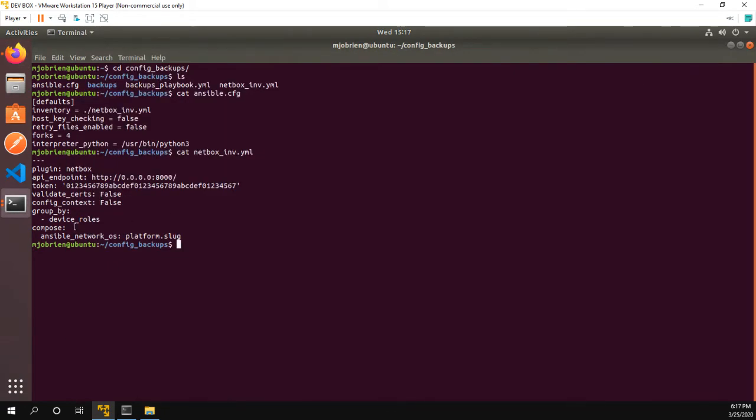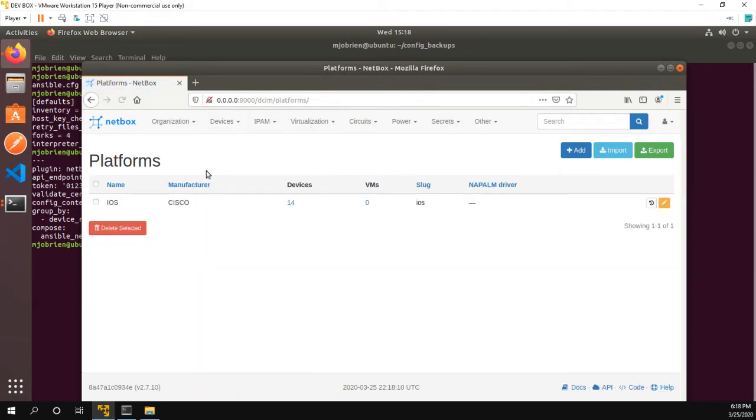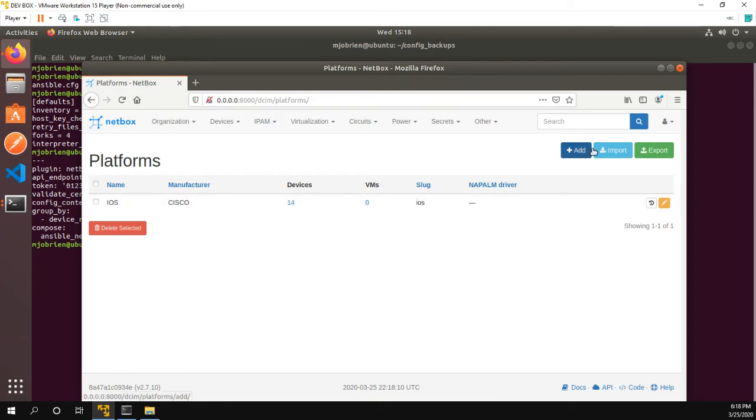The other thing it does is uses compose to create the Ansible network OS variable from the platform.slug. And again, that's something that comes from NetBox as well. Where if we go to platforms, we can see I have this platform named iOS and the slug is lowercase iOS.